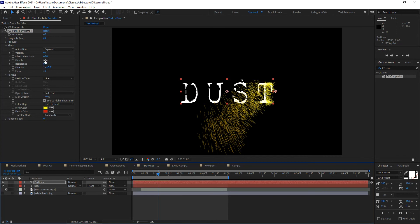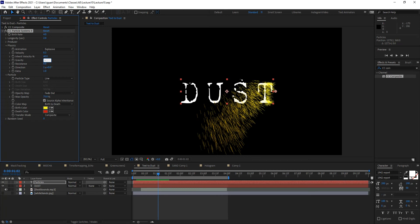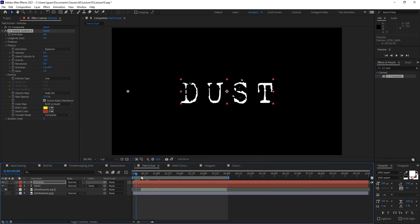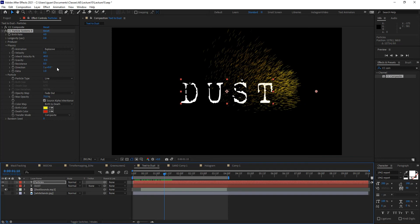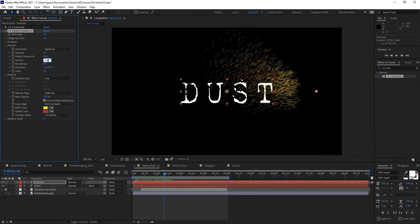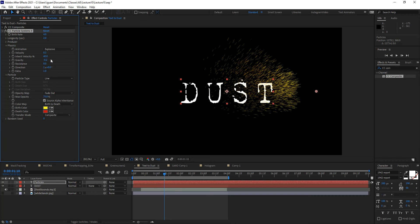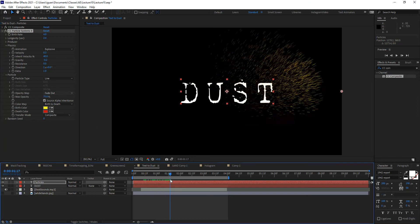Gravity is pulling things down, so I want a negative value instead of a positive one. A value of 1 equals one unit of gravity, so if you go to negative 0.1 the whole thing just shoots up. You want to stay within the range of zero to negative one. I'll try negative 0.3, then adjust — negative 0.2 works just fine.